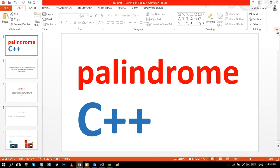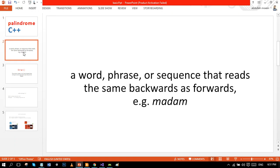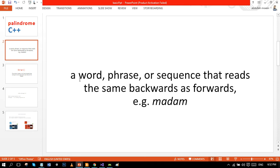Palindrome: a word, phrase, or sequence that reads the same backwards as forwards. For example, madam, because if we read madam oppositely then we'll get the same result. Let's move towards the C++ program to make this in Visual Studio.